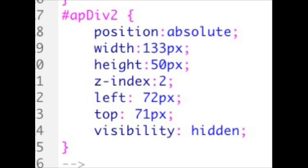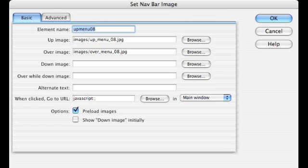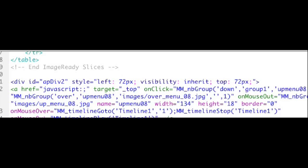And if we look at the CSS and the code view, we can also see the properties. So there you have the main menu. And then what we're going to do then is set the nav bar images for when we roll over those menu items.